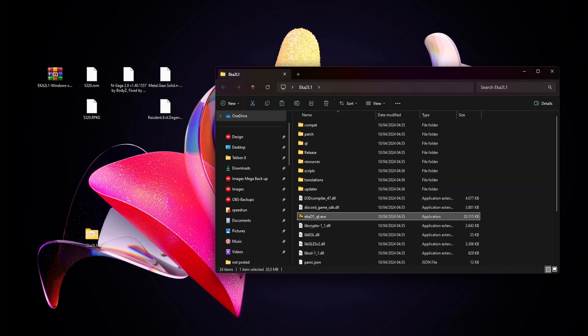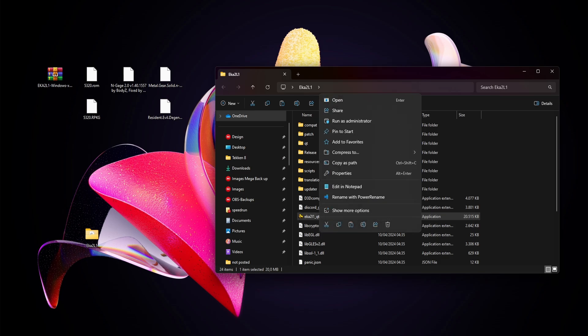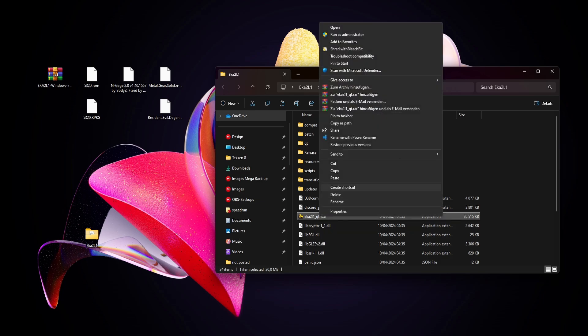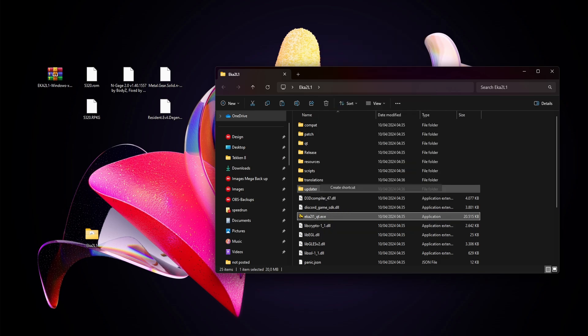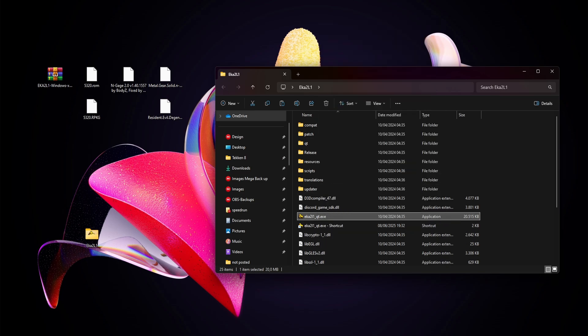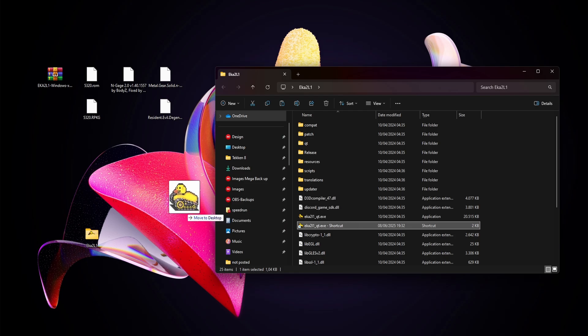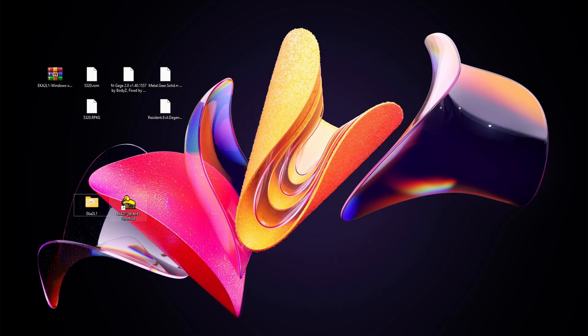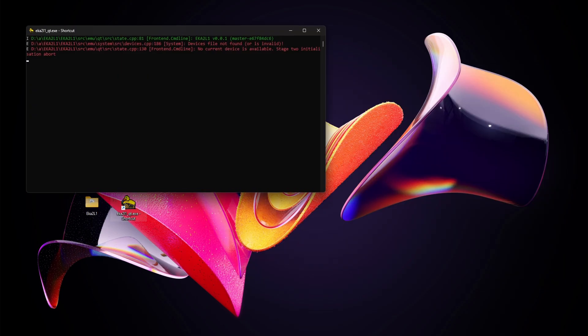I'm going to use the eka 2l1 underscore qt dot exe. Right-click it, show more options, create shortcut. I'm going to paste the shortcut on my desktop. From here we're going to open the app. As it says, you have not installed any device yet. There's a lot more info on the wiki.